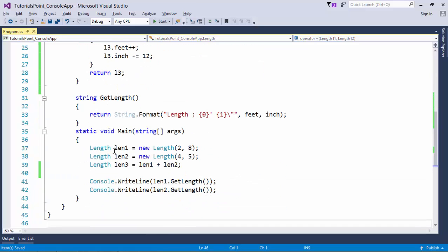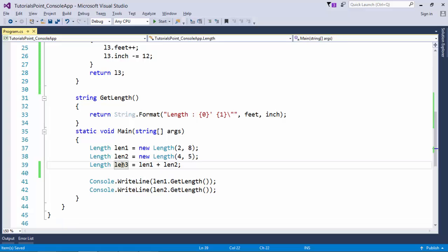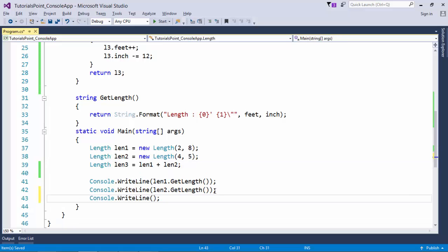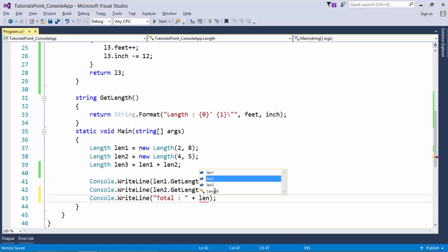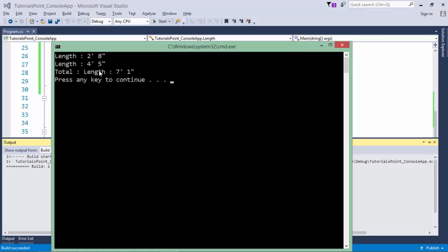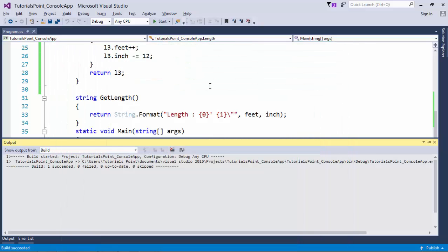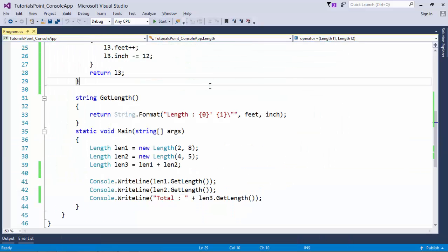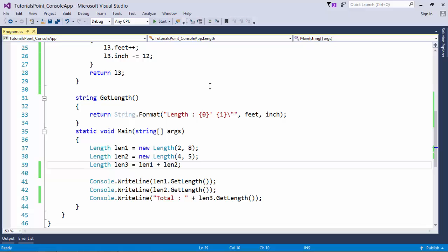And finally when the addition of two lengths is done, I will return this resultant object called l3 and that will be assigned to this len3. So when I will print this total and I will do it like len3.getLength, let me execute. And here you can see: total length 7 feet 1 inch. That is the total of these two lengths. So this is how you can define any operator for doing this task.